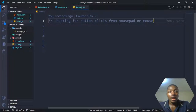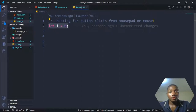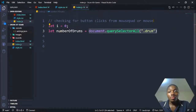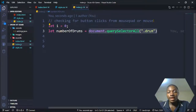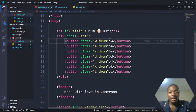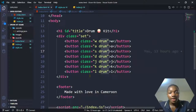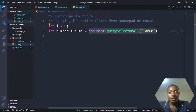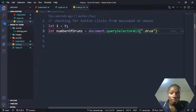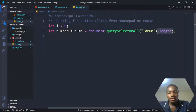To start a while loop in JavaScript, we need a default value, so we say let i equal zero. Next, we use document.querySelectorAll('.drum') to get all buttons with the class drum. There are seven of those buttons. To get the number of them in JavaScript, we add the .length method, so it's going to return the number seven.